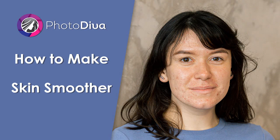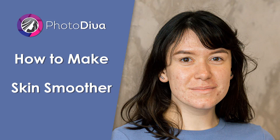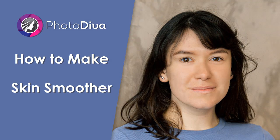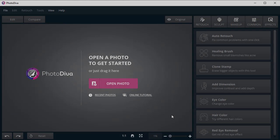In this video, you'll learn how to make your face clean and smooth in pictures with PhotoDiva, an AI-powered portrait enhancer.